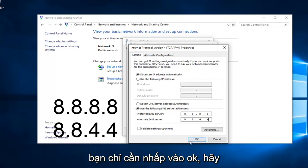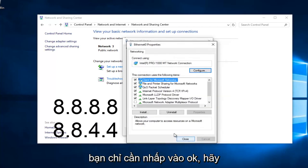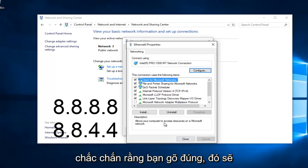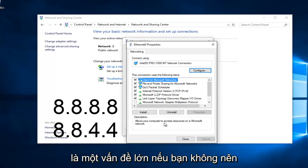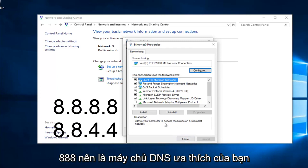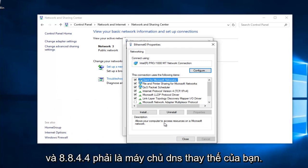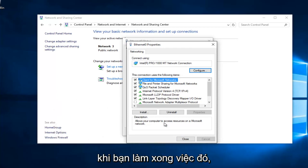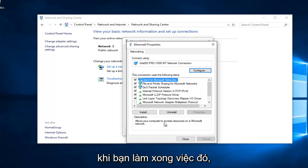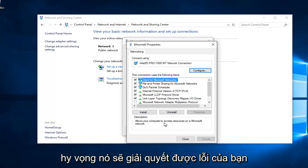At this point, you would just left click on OK. Make sure you type that right. It's going to be a big issue if you don't. 8, 8, 8, 8 should be your preferred DNS server. And 8, 8, 4, 4 should be your alternate DNS server. Once you're done doing that, hopefully it should solve your error.